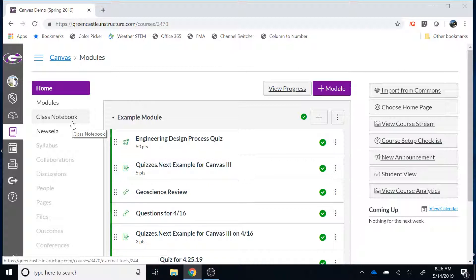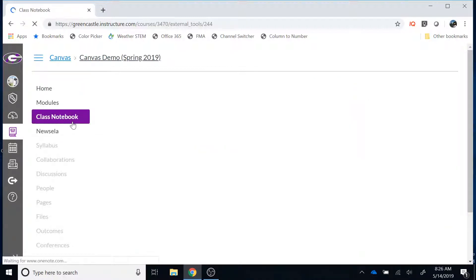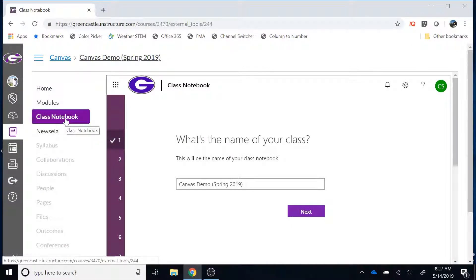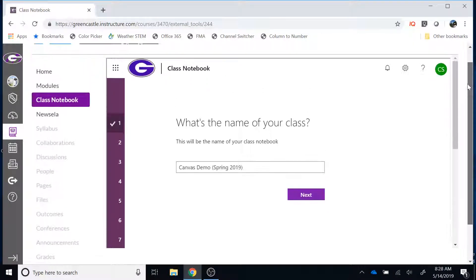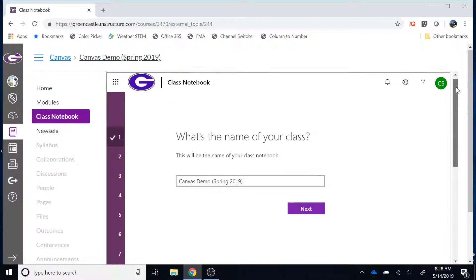There is a video that will guide you through the process of turning that on. If you are outside of GCSC and the Class Notebook option is not available to you, you would want to talk to your administrator to make sure that the Class Notebook LTI has been enabled. Once you have the Class Notebook option visible, single left-click on that to load the Class Notebook add-in. Once loaded, you will see a screen with a scrolling bar for Canvas and one for the Class Notebook tool. You will also notice there are seven steps that will guide you through creating your OneNote Class Notebook.